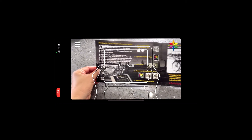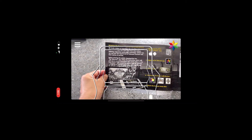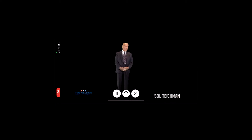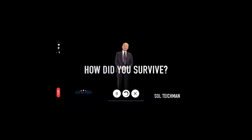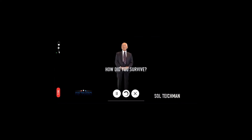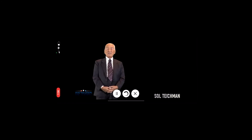Hold your phone over the appropriate icons and it will come alive. How did you survive? How could you? After what you went through. And I asked the question, I asked that.